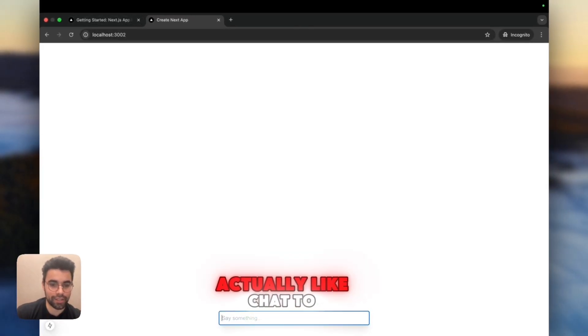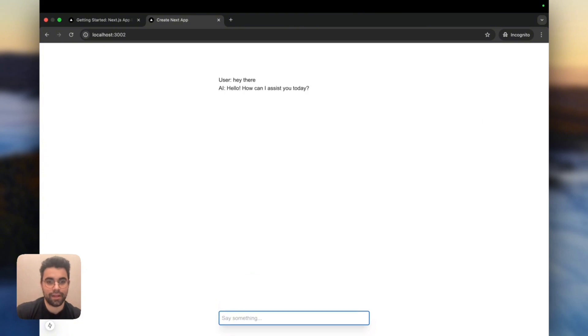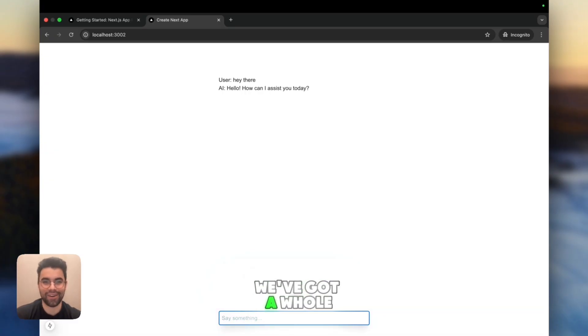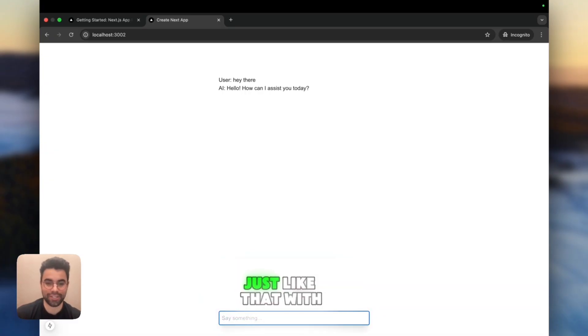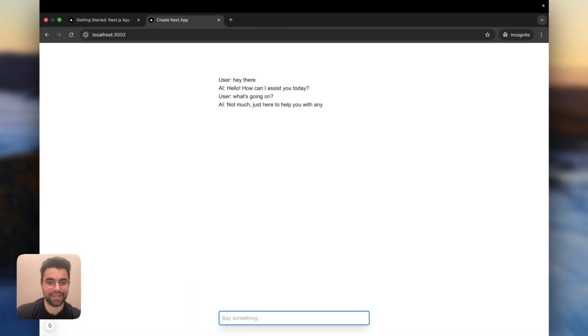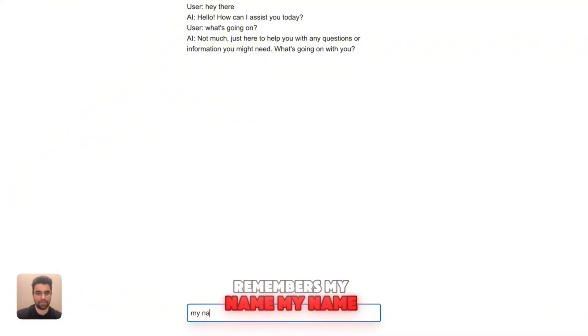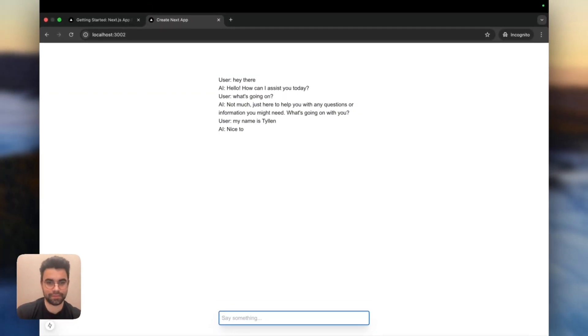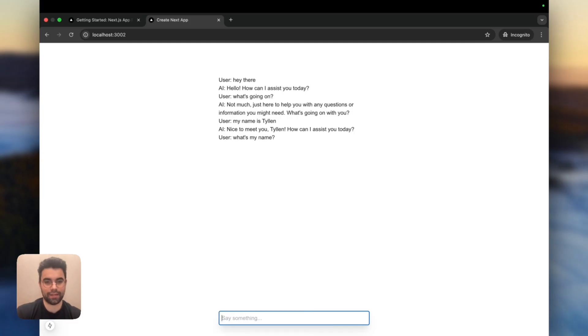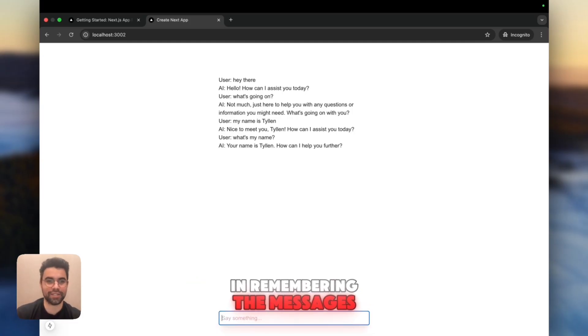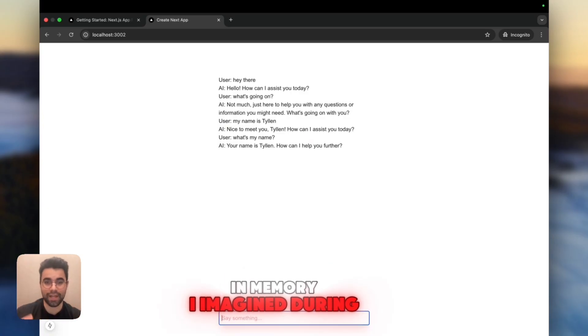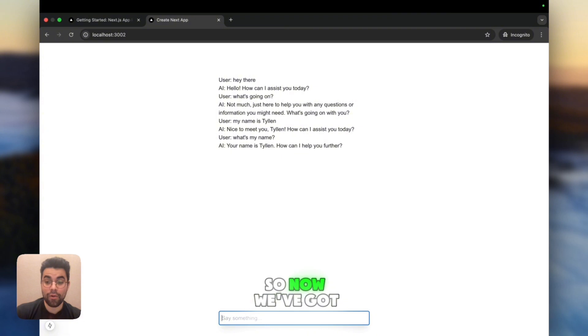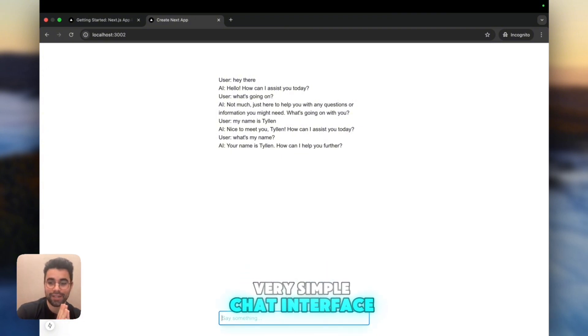And now if we go back to our page, voila, we can see that this is now a text box that you can actually chat to. So now if I say hey there, it should have the AI going and sending messages. Wow, we've got a whole chat interface just set up just like that with an AI model. What's going on? Let's see if it remembers my name. My name is Tyler. What's my name? Oh, cool. And it has built-in remembering the messages that have been sent in, so it has built-in memory during the session.